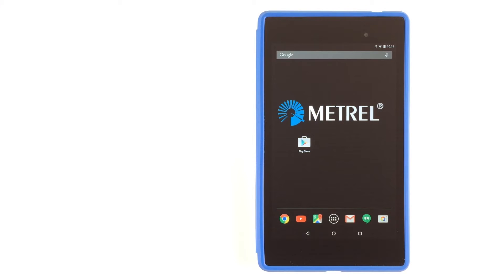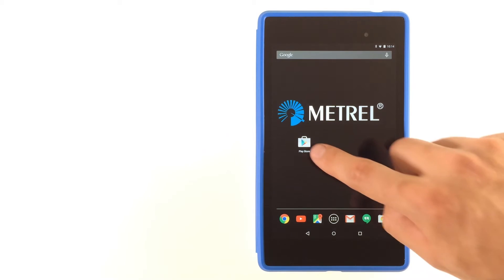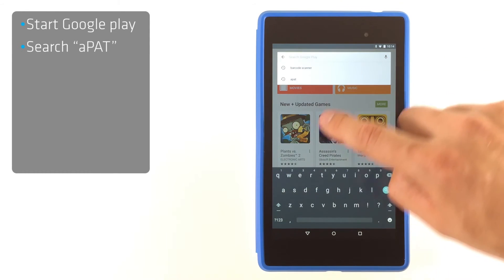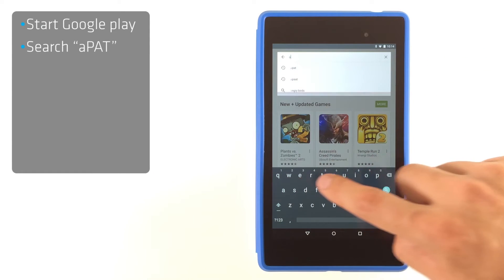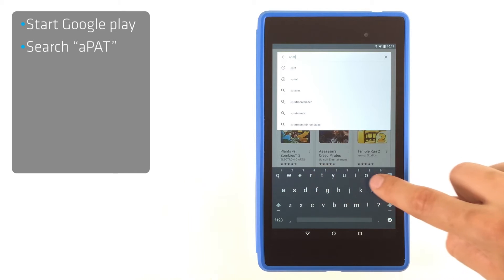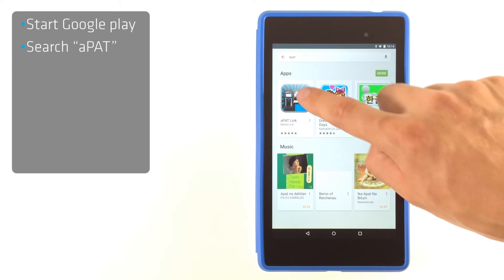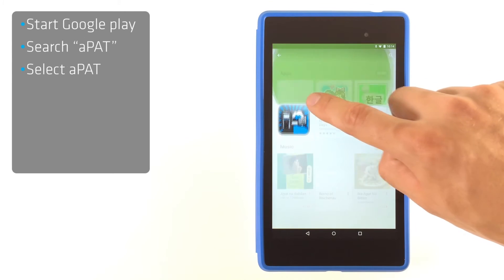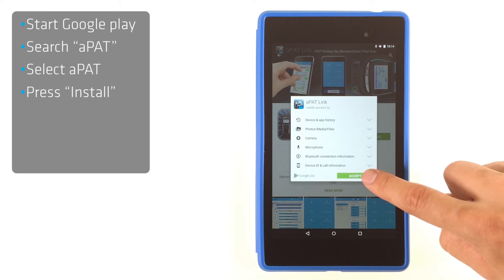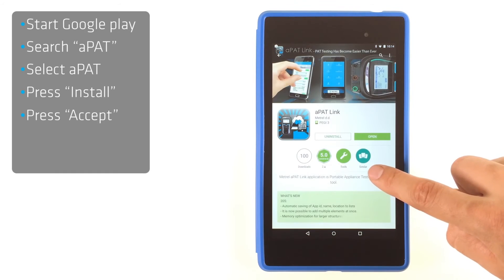This instructional video shows you how to download and install the APAD application. Start Google Play Store and type APAD in the search field. The APAD application should be first listed. Choose to install and confirm installation by pressing accept.